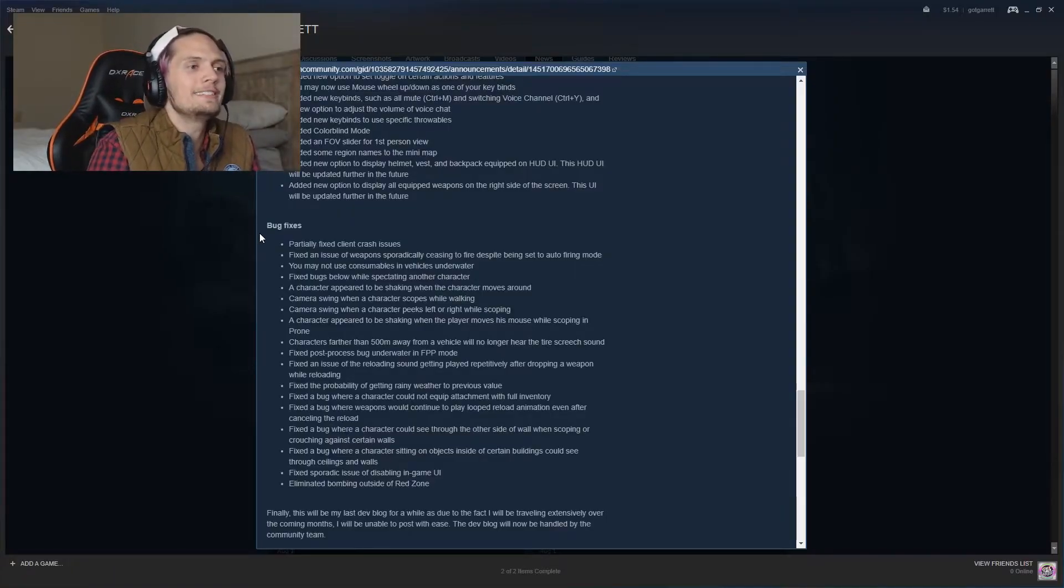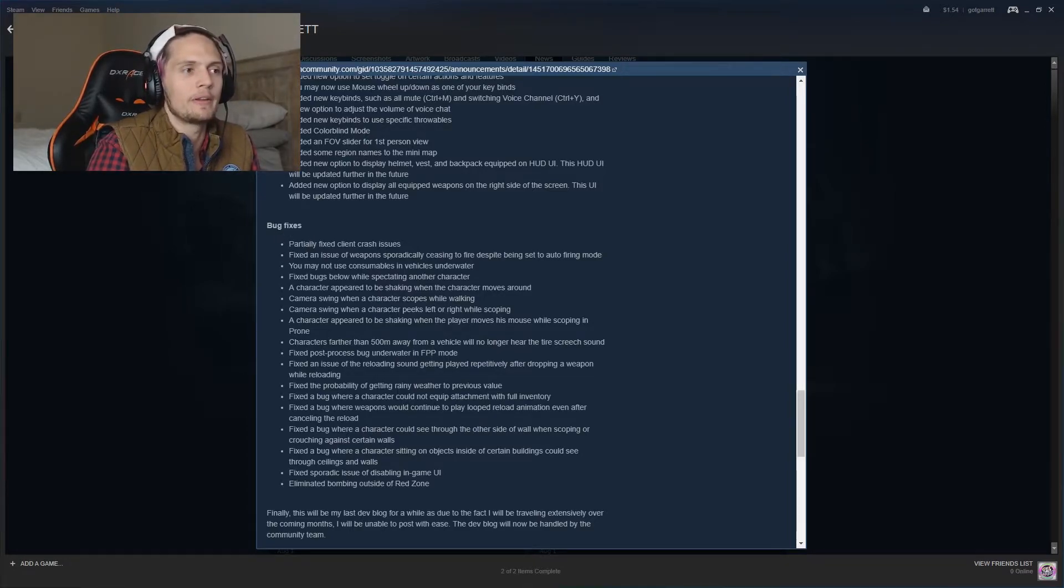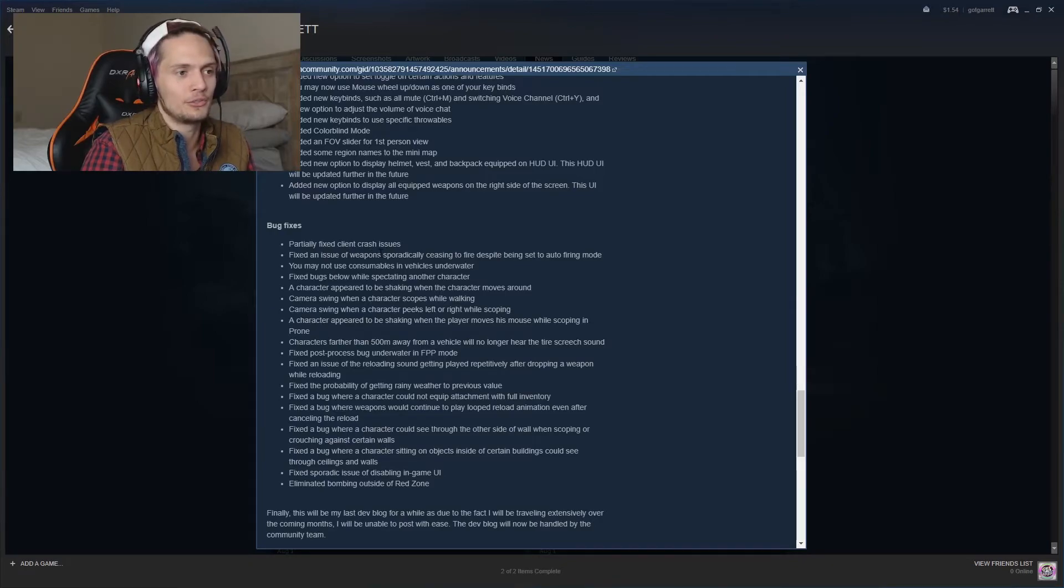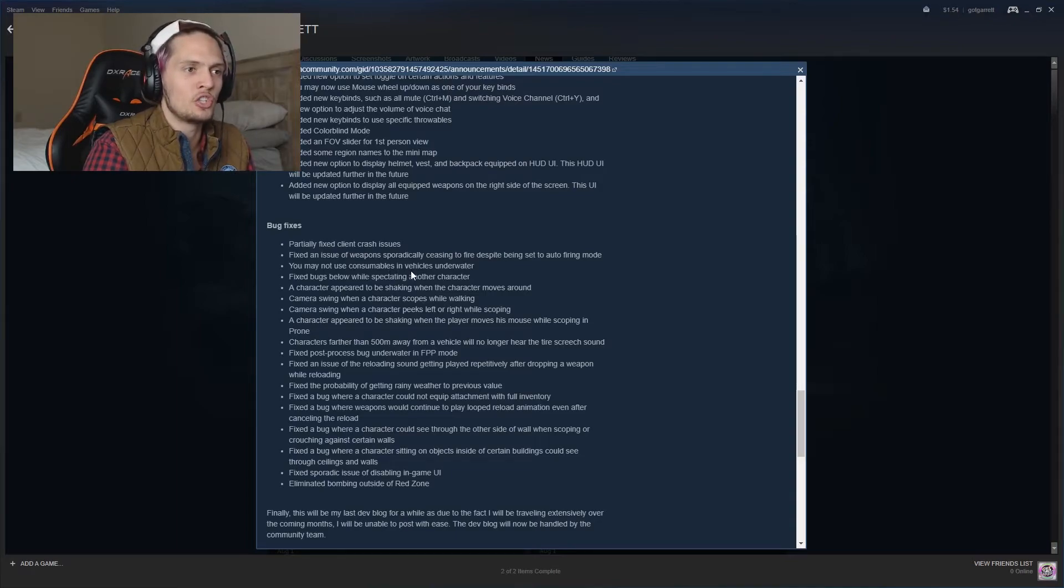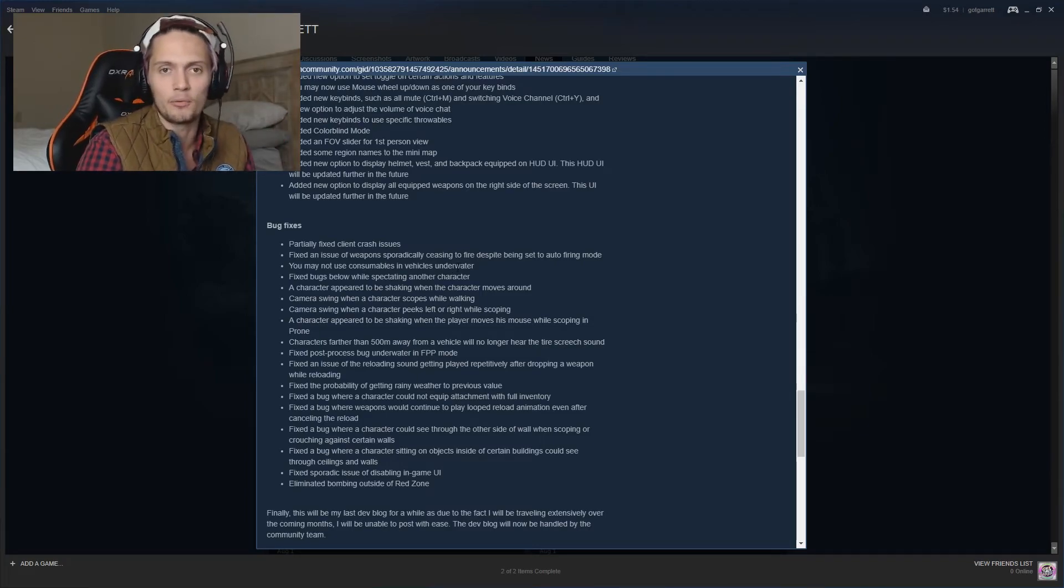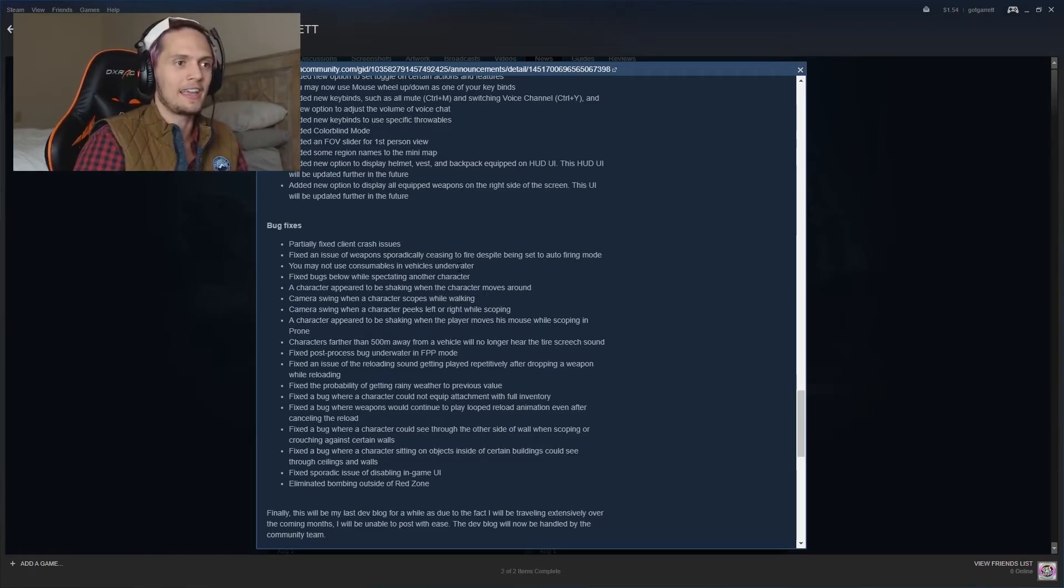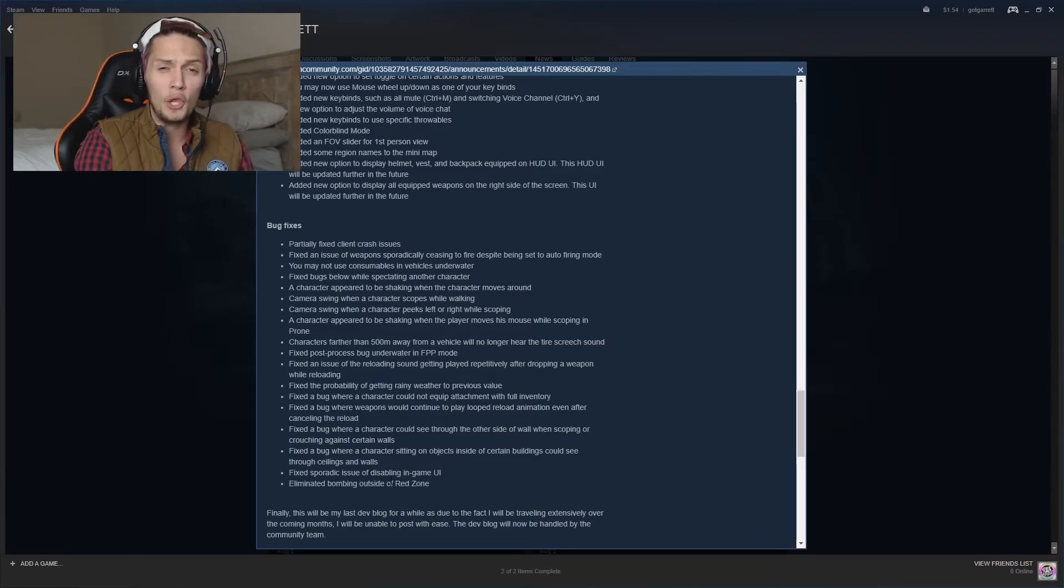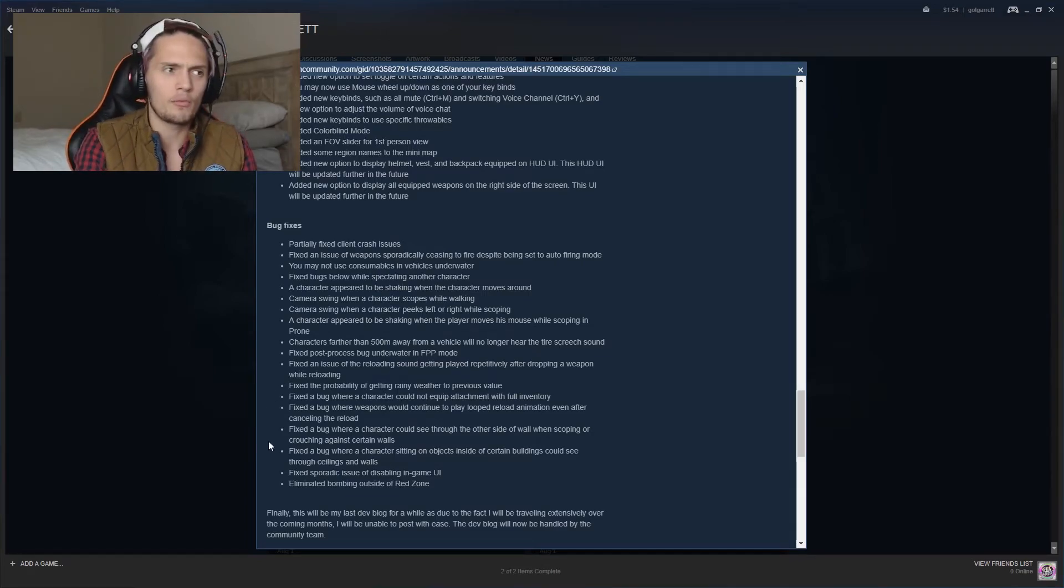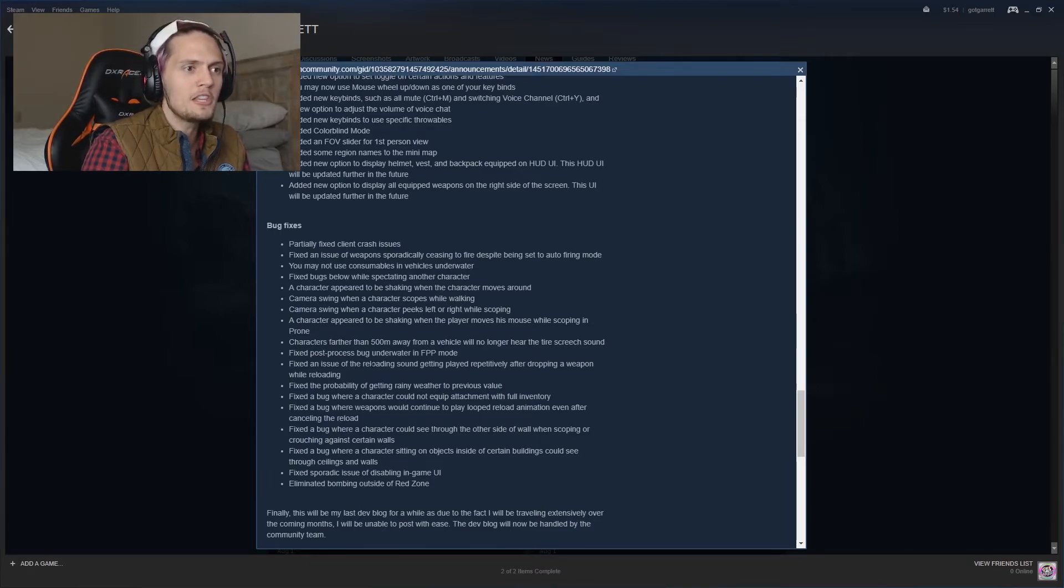Okay, so into the next thing. We have bug fixes. I love how the first thing they have up here is partially fixed client crash issues. Pretty interesting. But I read through a few of these things and it's actually pretty funny. You may not use a consumable in vehicles underwater. I would actually do that. If I was wanting to cross through the little river on one side of the map, I would actually drive my Dacia in the car and then if I needed to heal I would actually heal in the water. It was hilarious. And then eliminated bombing outside a red zone. Maybe that's something where people were dying outside the red zone and they were just close enough to it. I'm not too sure. Nothing really too serious right here.